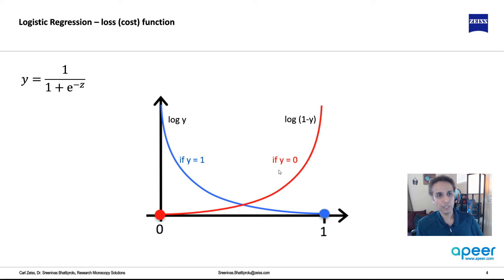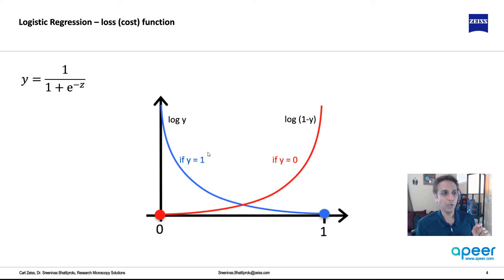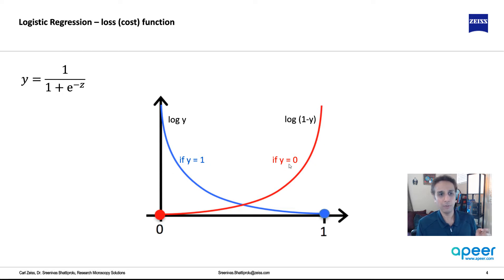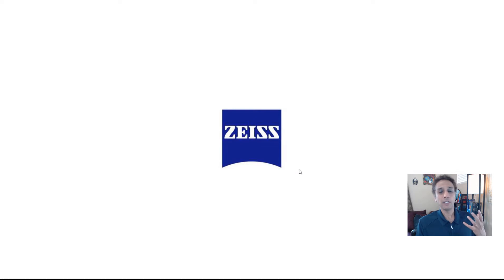And what loss function that logistic regression actually uses? The cost function is log y if the value of y equals to 1 and log 1 minus y if the value of y equals to 0. Remember, this is a binary problem. So log y if y is 1 and log if y equals to 0, log 1 minus y is basically the loss function.